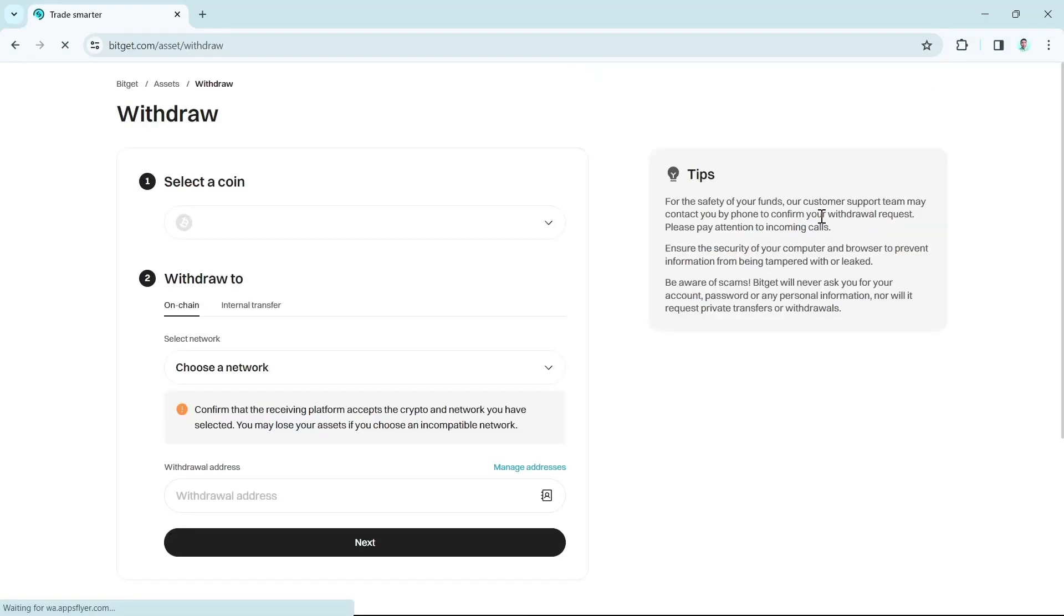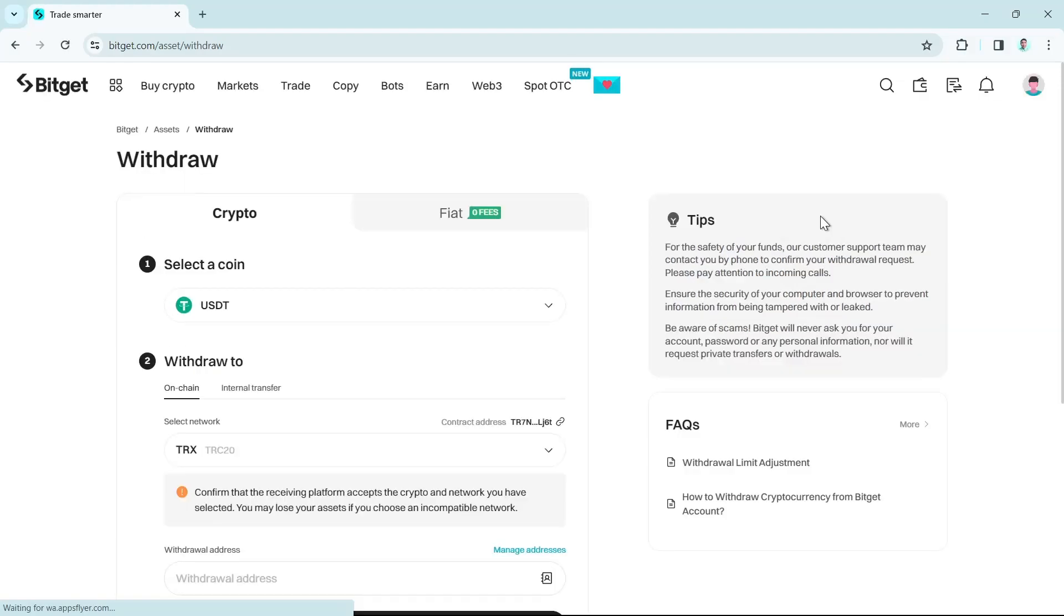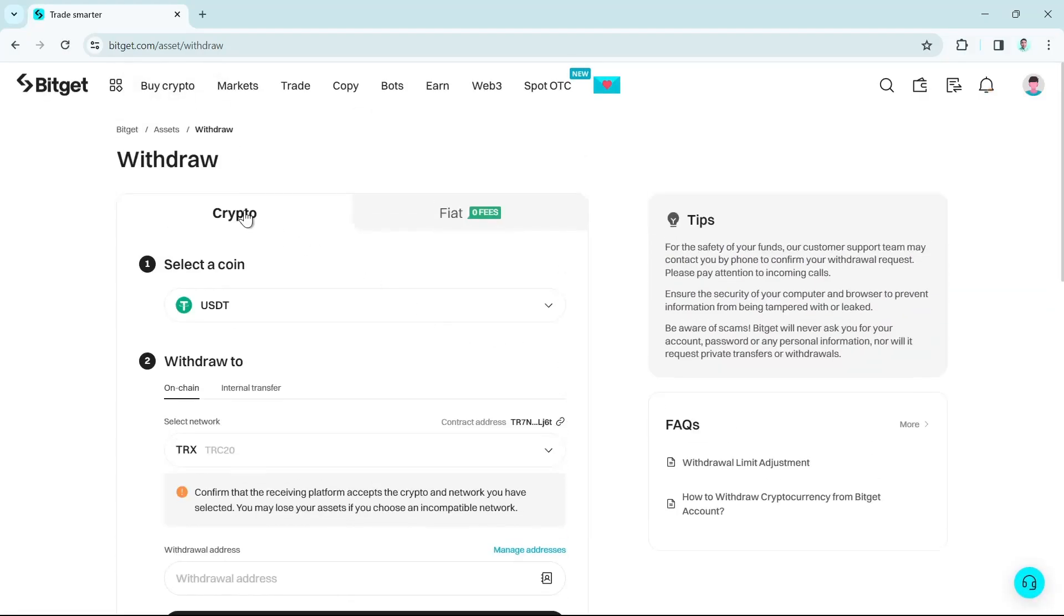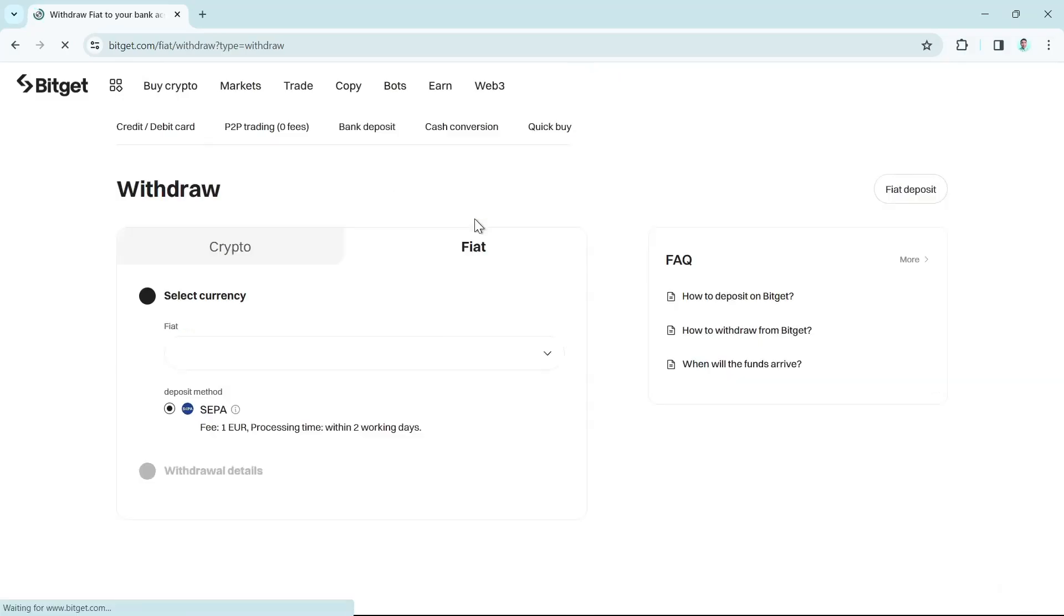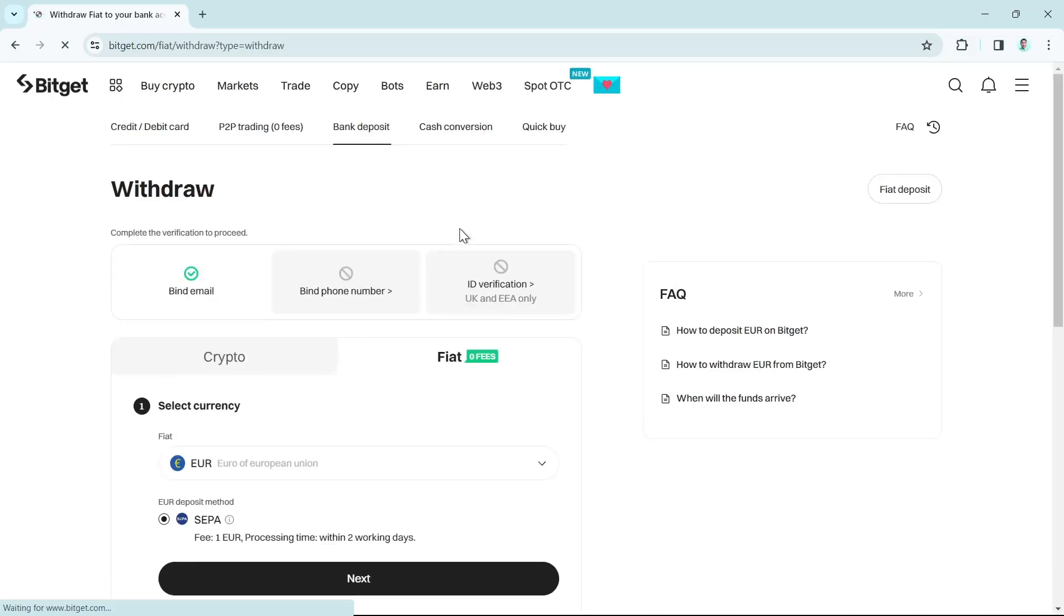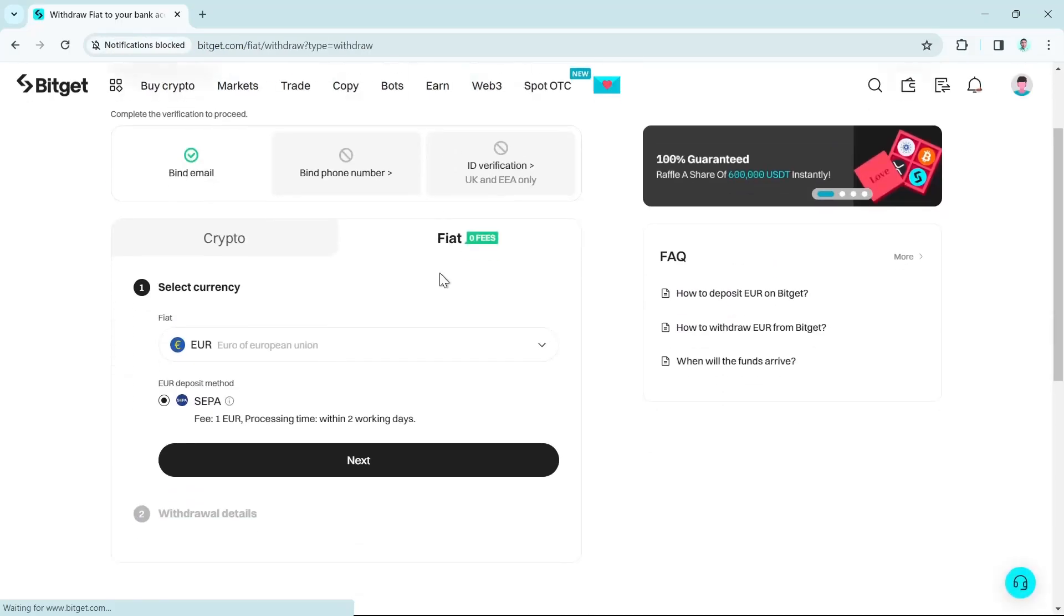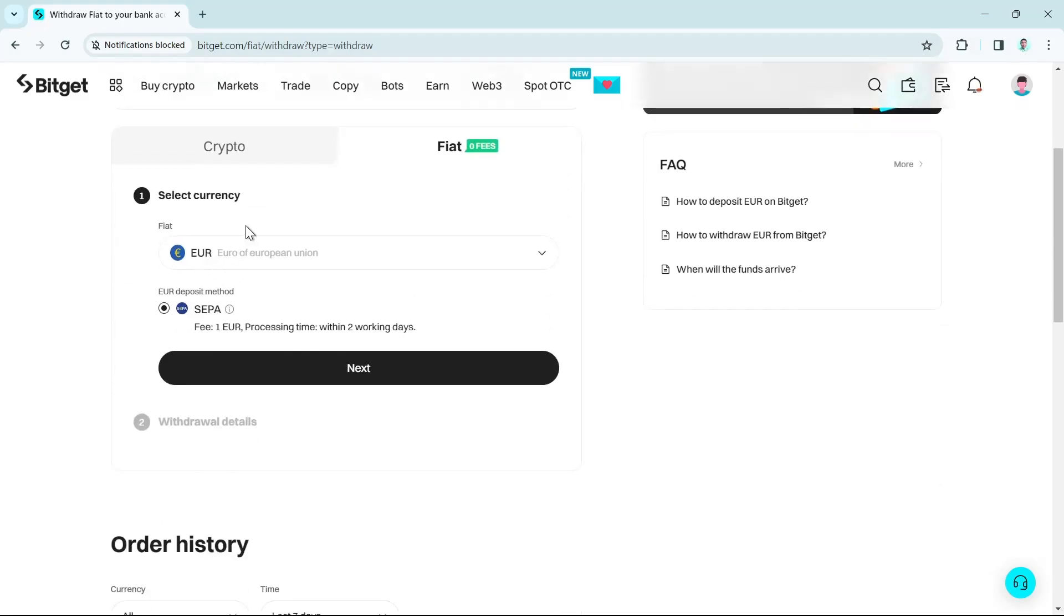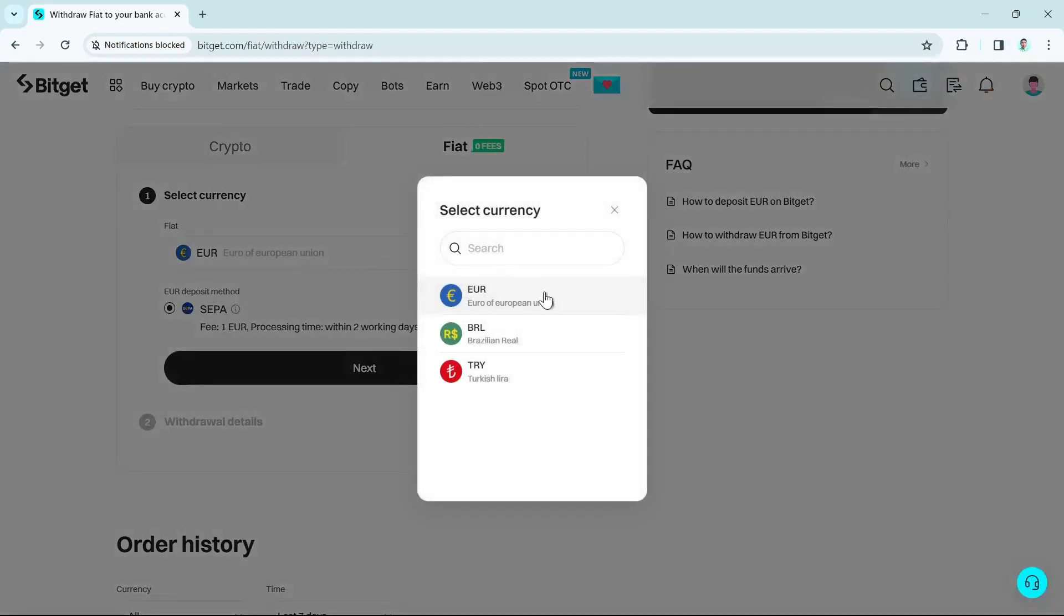And then you will now go to this page. As you can see, you will automatically open up here in crypto. But if you want to withdraw money, you just have to select this fiat right from here. And then select the currency. Click on the drop down menu. You can select euro, Brazilian real, or Turkish lira.